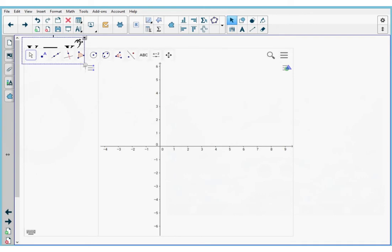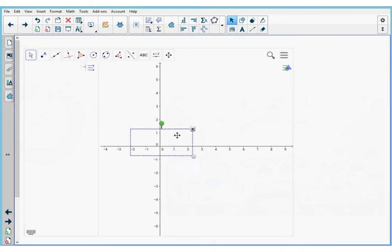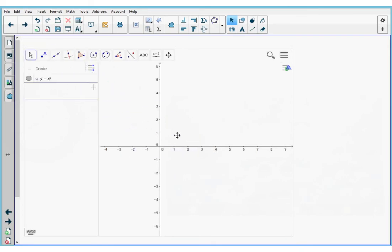I'm going to grab my equation and drag and drop it onto my GeoGebra area. On the left side, you can see my equation has been added. And if I press that, you can see the equation graphed on my GeoGebra.